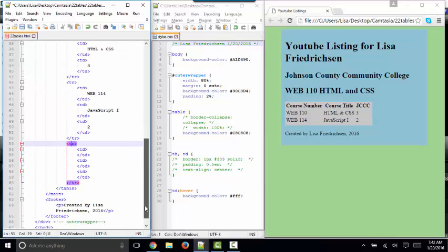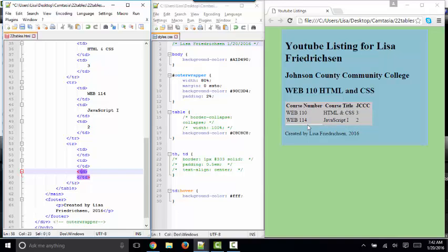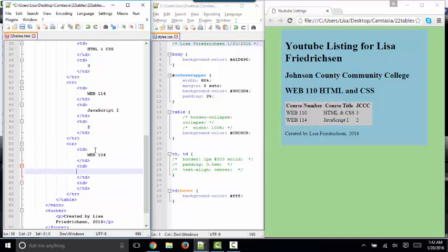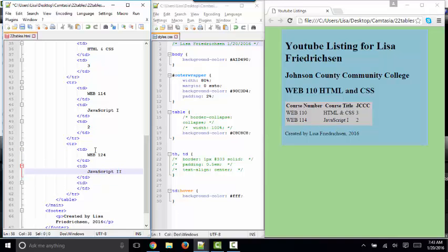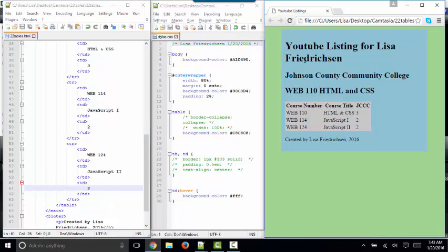I also have one blank row here with one, two, three sets of TD tags. And that third row is just down here as an empty row. So it's sort of collapsed given there's no content in that last row. But it's ready to go. Web 124, JavaScript 2, and it's also two credits. Save, refresh, and there's my third row of my table.